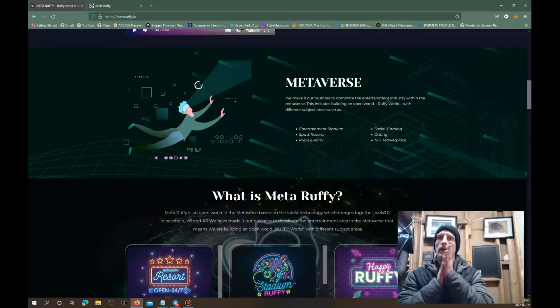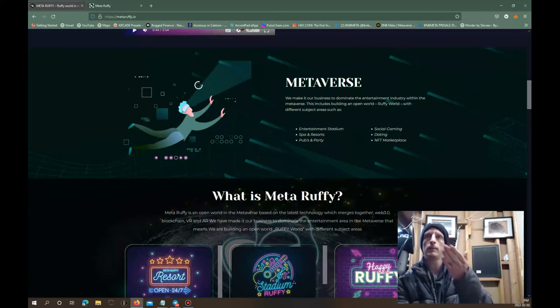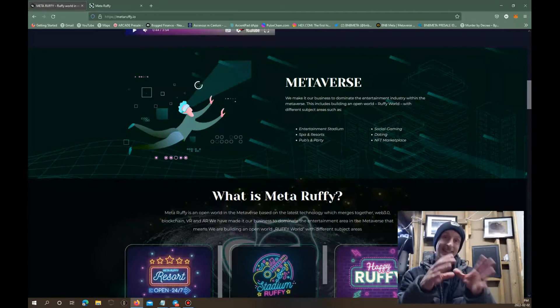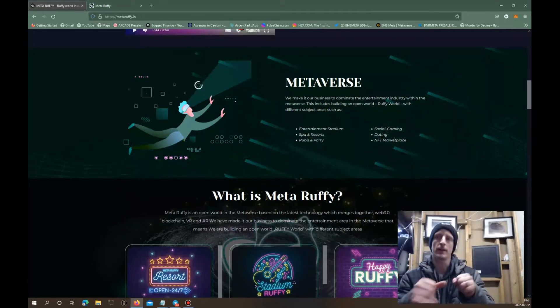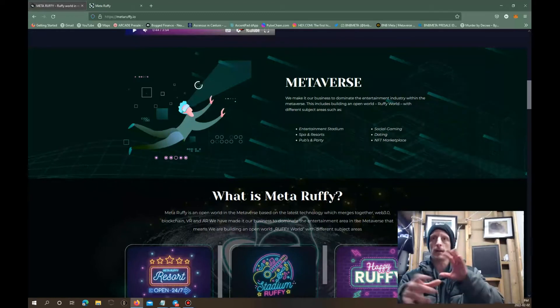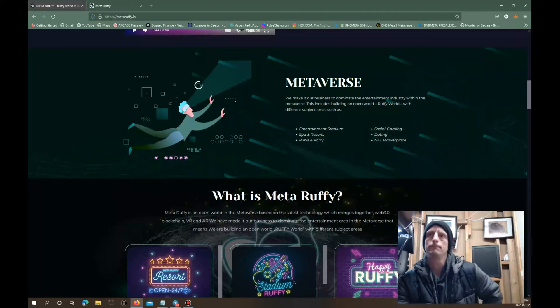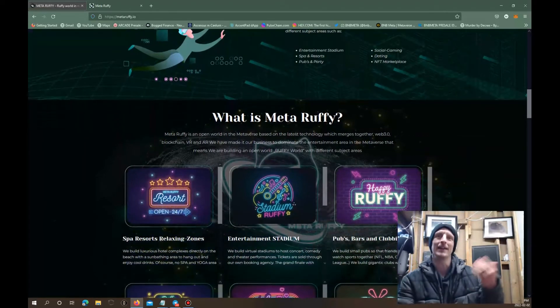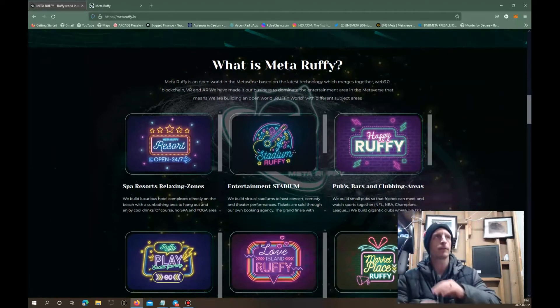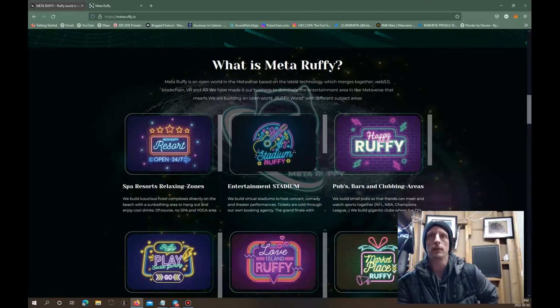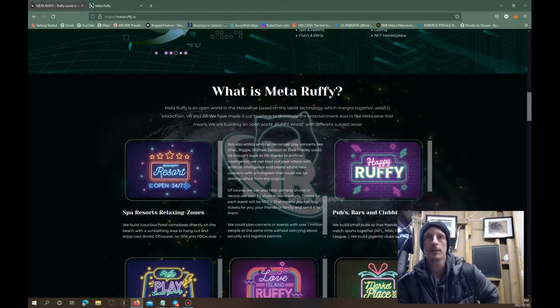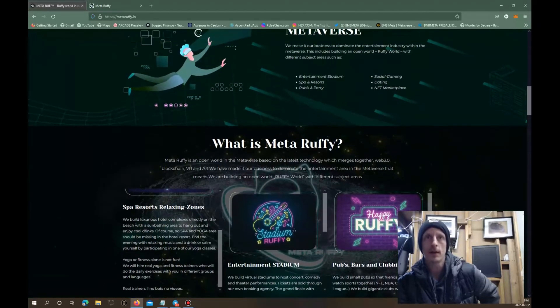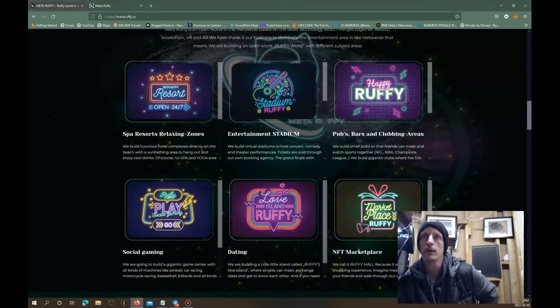The metaverse, we make it our business to dominate the entertainment industry within the metaverse. This includes building an open world Ruffy World with different subject areas such as the entertainment stadium, spa and resorts, pubs and parties, social gaming. There's also going to be like an arcade within this metaverse. You can go in and actually play arcade games. It's even going to be like a play-to-earn kind of atmosphere built into this as well. Dating, NFT marketplace. This is a lot of information. I will not be able to read all this to you guys. You're going to have to come in here and check this out if you really want to.